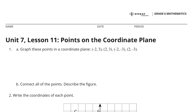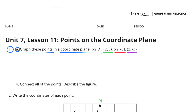Unit 7 Lesson 11, Points on the Coordinate Plane. Number 1, A. Graph these points on a coordinate plane: negative 2 and 3, 2 and 3, negative 2 and negative 3, and 2 and negative 3.